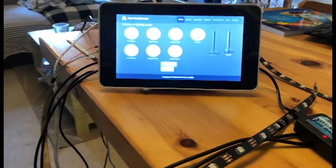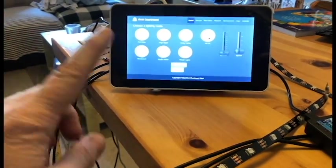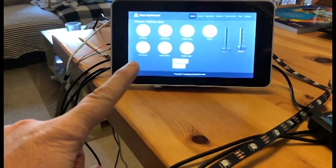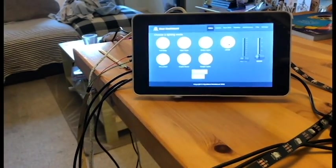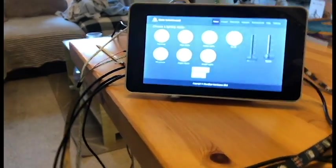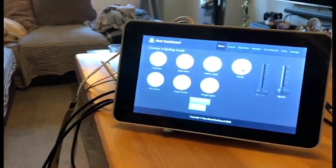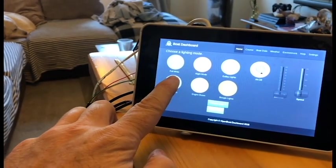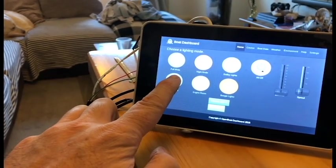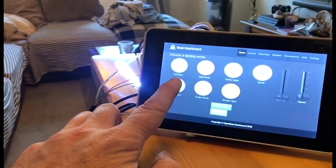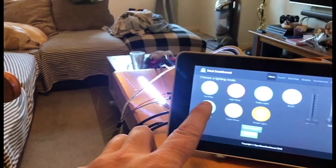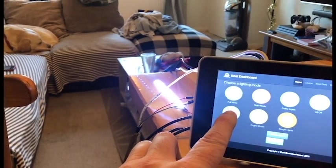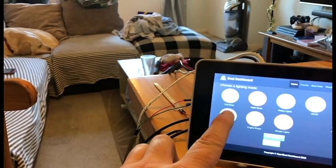There are two sets of 12-volt LEDs driven by the UI through the relays. If I touch, for instance, the lockers, that would light up over there—turn it on, turn it off.